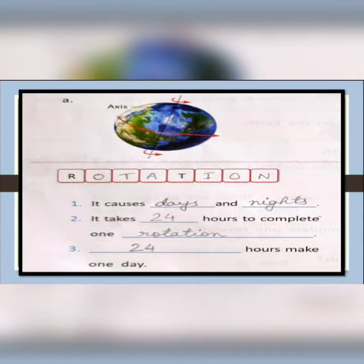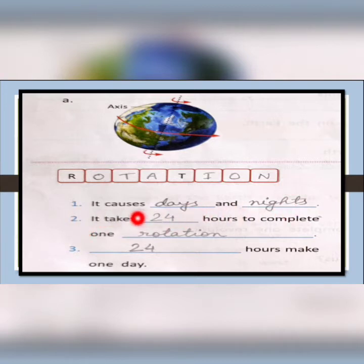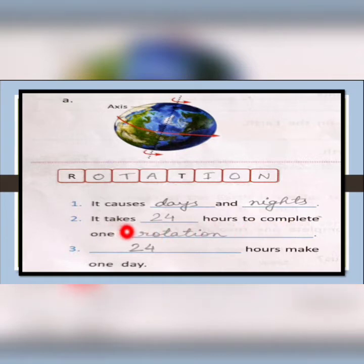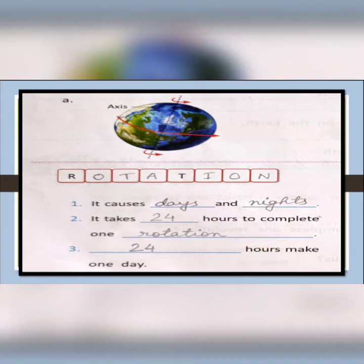For question A, the axis is shown with arrow marks, so that means it is rotation (R-O-T-A-T-I-O-N). Fill in the blanks: number one — it causes days and nights; number two — it takes 24 hours to complete one rotation; number three — 24 hours make one day.